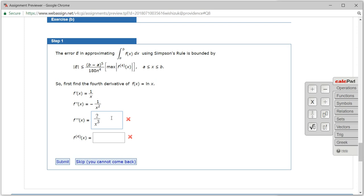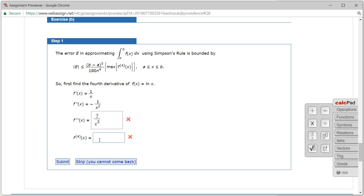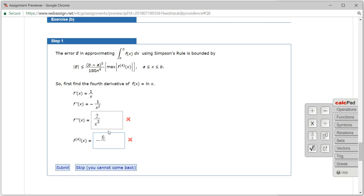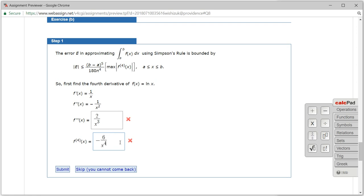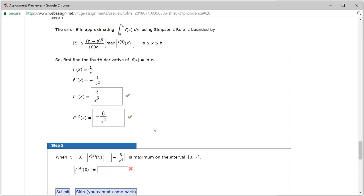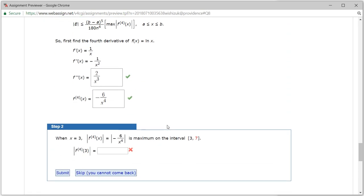The next step: we have 2 over x cubed, so if you take the derivative of 2x to the negative 3 power you get negative 6, x to the negative 4 power. We can rewrite it as 6 over x to the 4th power. So this is the fourth derivative. Let's check the answer — we got step 1 correctly.